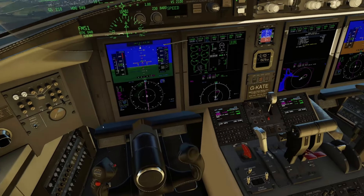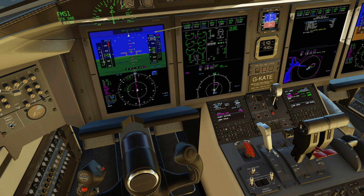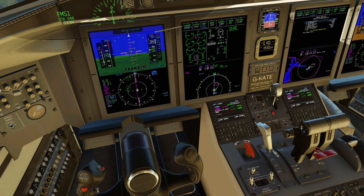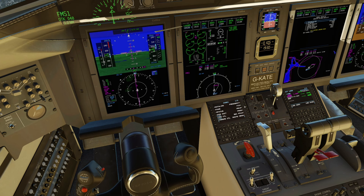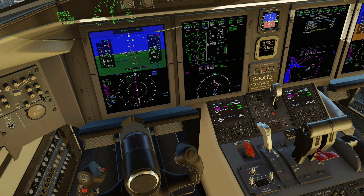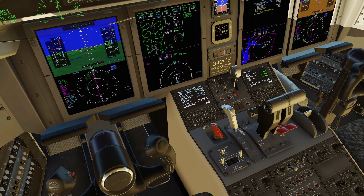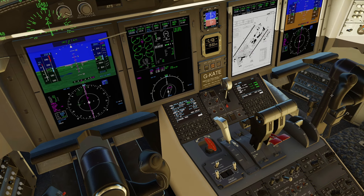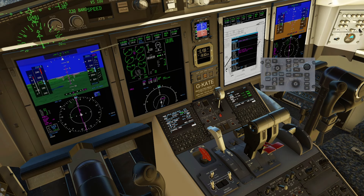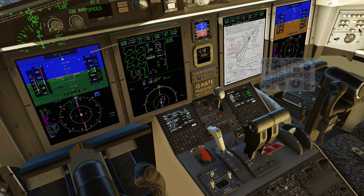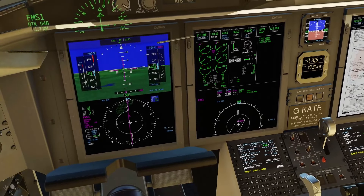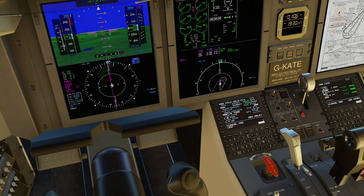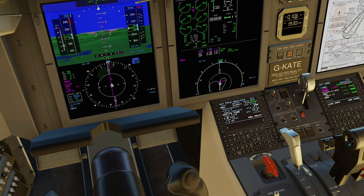The important thing at this point is to double-check your flight plan. If you look on legs, you'll notice it gets to the Golf Oscar Whiskey and there's no hold in there. So I'll go to index, hold, and choose Golf Oscar Whiskey. Looking at the chart, I'm looking for an inbound course of 227 and right turns. Let's put that in — 227 and right turns — and execute. So we've got the hold loaded there as well.